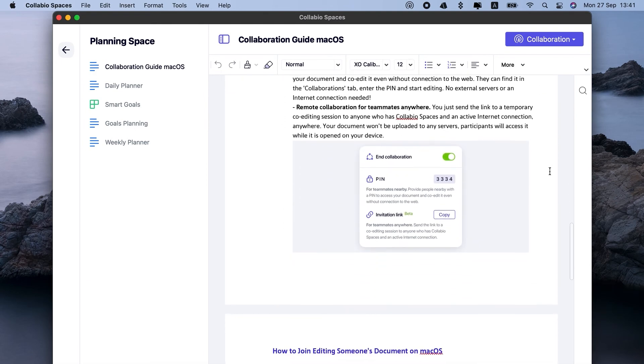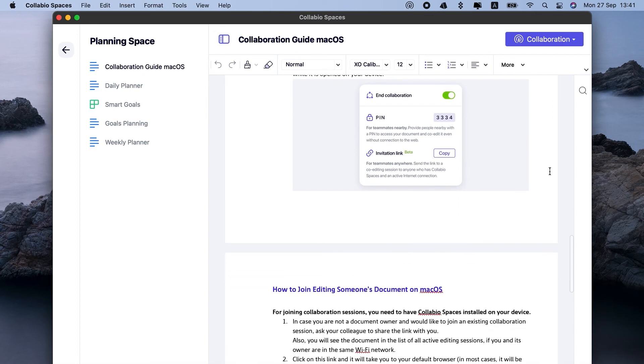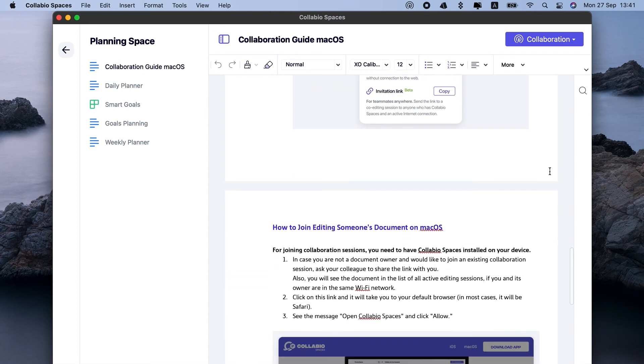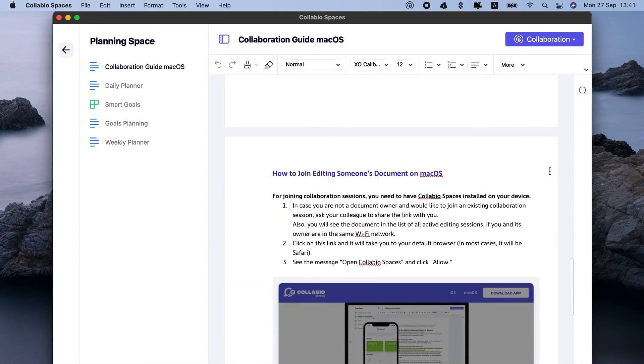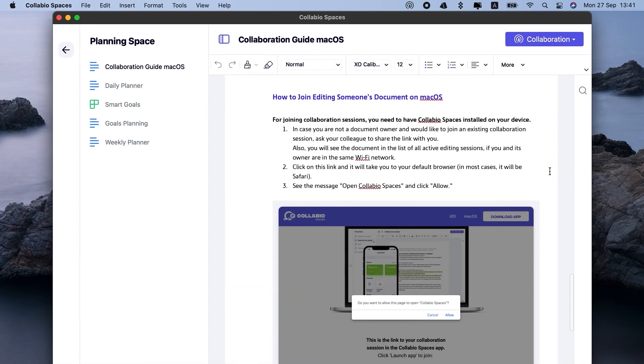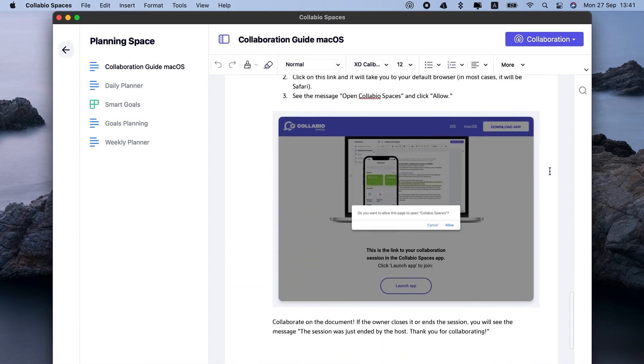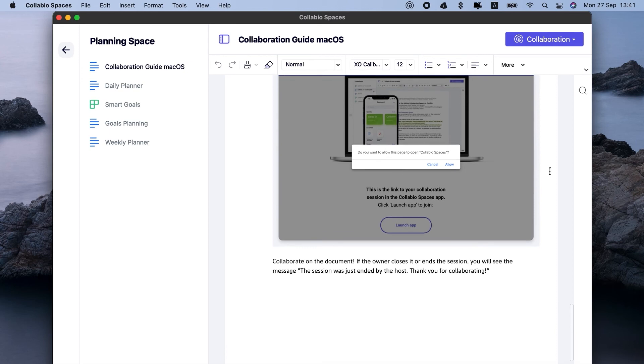I can click here, get a password, share it with my team, and they'll be able to jump in and co-edit with me offline.